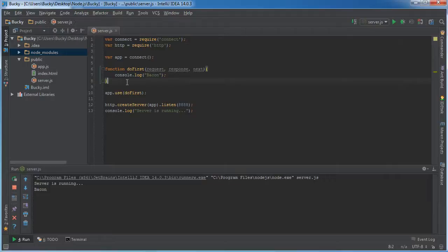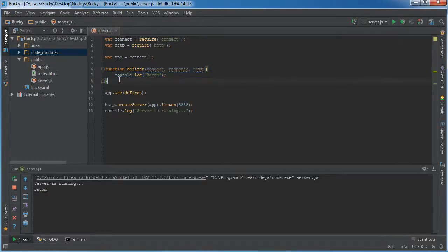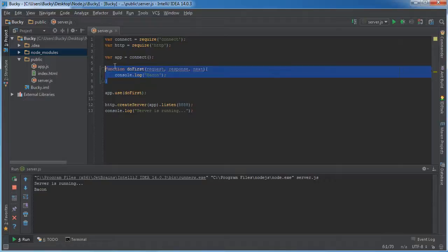So what is one of the benefits of using connect? Well, one of the reasons people like this is because you can actually take this middleware and stack it on top of each other. So in other words, whenever you have a stack of middleware, these functions can get executed one by one, one after each other.